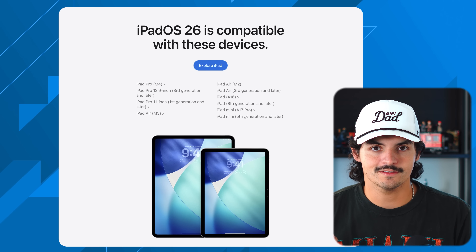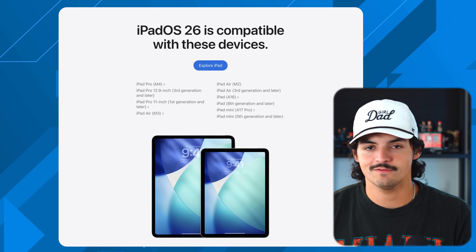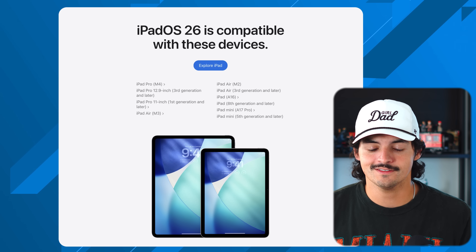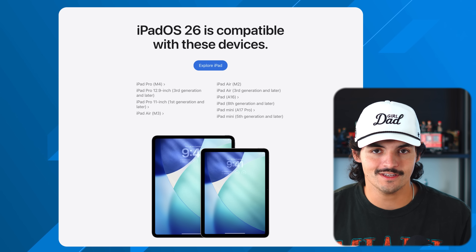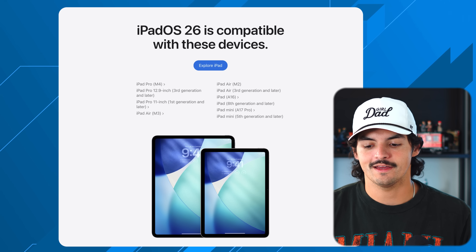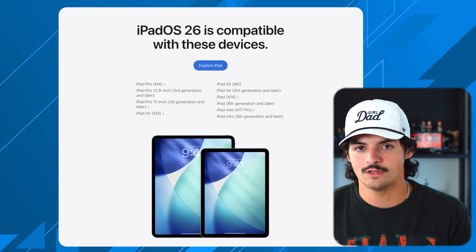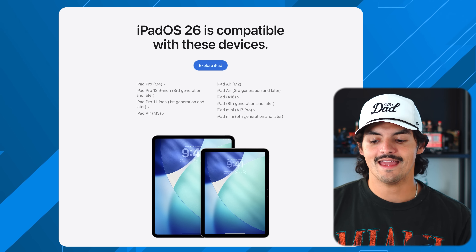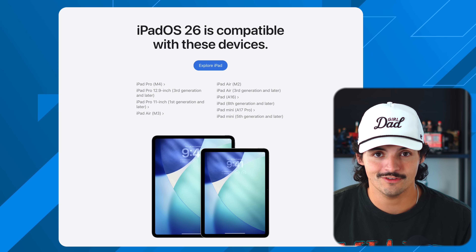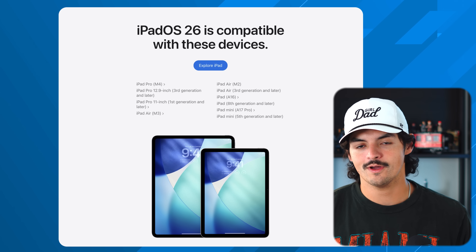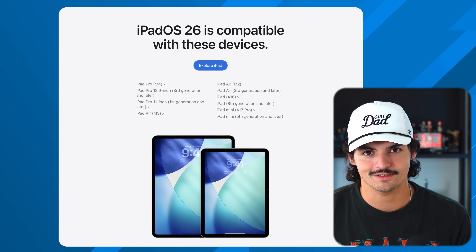Let's talk about compatibility first because that'll be the most important thing. The supported list of iPads is absolutely insane — one of the best features of iPadOS 26 is that they're not watering it down for older devices, including getting the windowing mode on some older iPads. You're basically talking about the 2018 iPad Pro and newer, both the 13-inch and 11-inch, as well as the third-gen iPad Air and newer, the 8th-gen regular iPad or newer which you can get for around $150 used, and then the fifth-gen iPad mini and newer.